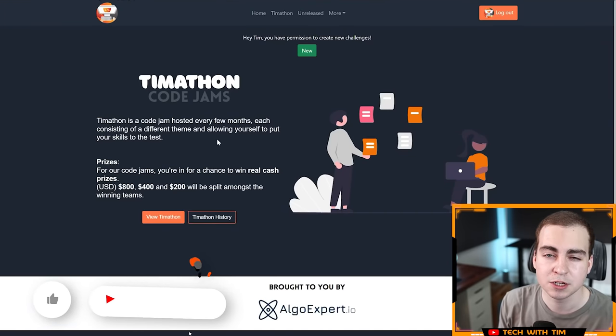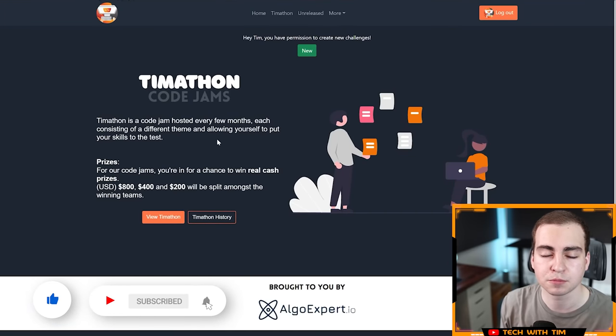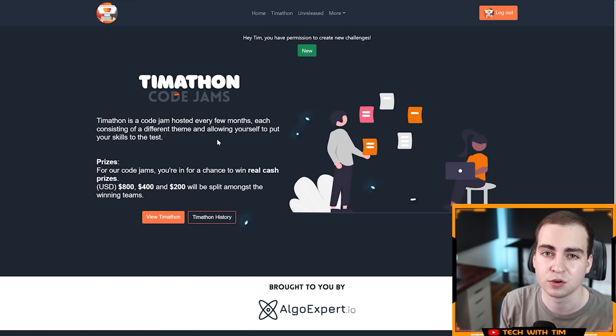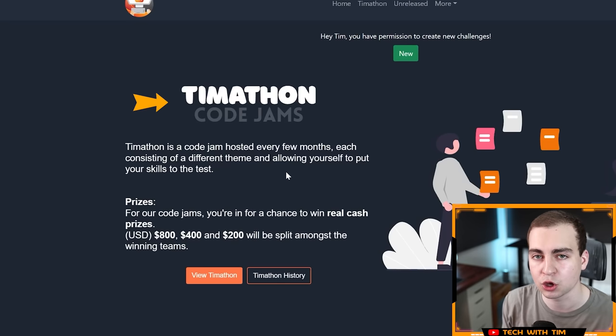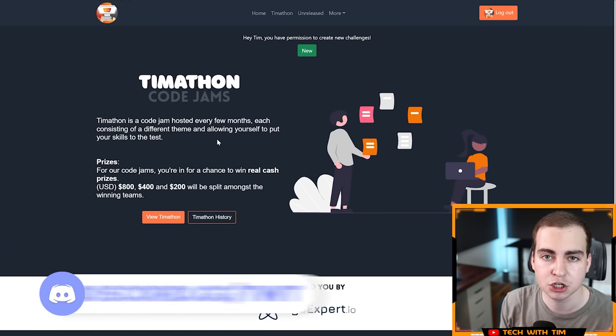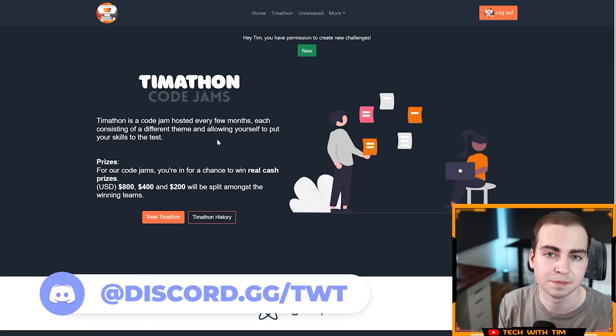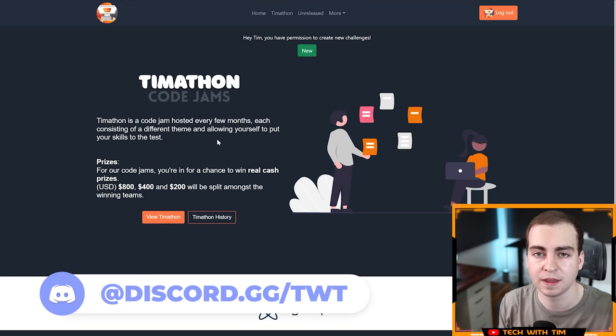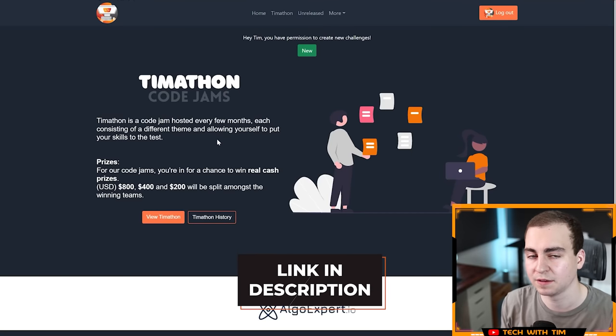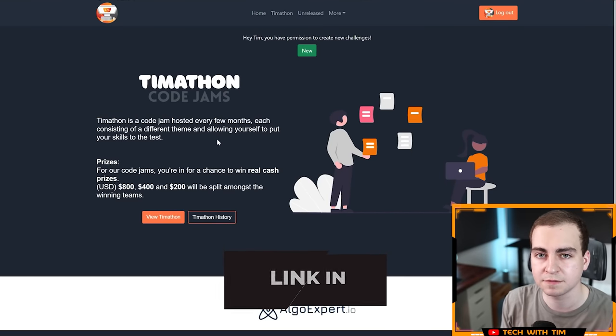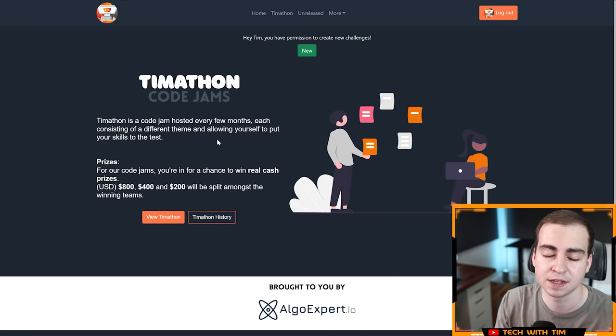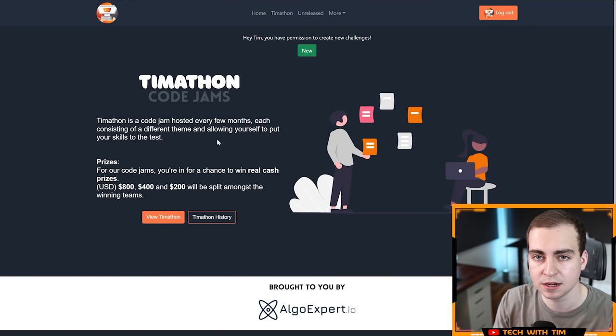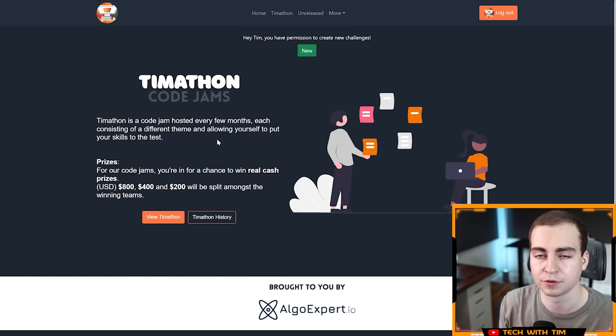In this video, I'm going to be sharing with you some awesome programming projects that were made as part of a coding competition that I host called a Timathon or code jam. All the information on how you join this and how you get notified when these events are going on is in my Discord server, so make sure you join that from the link in the description.